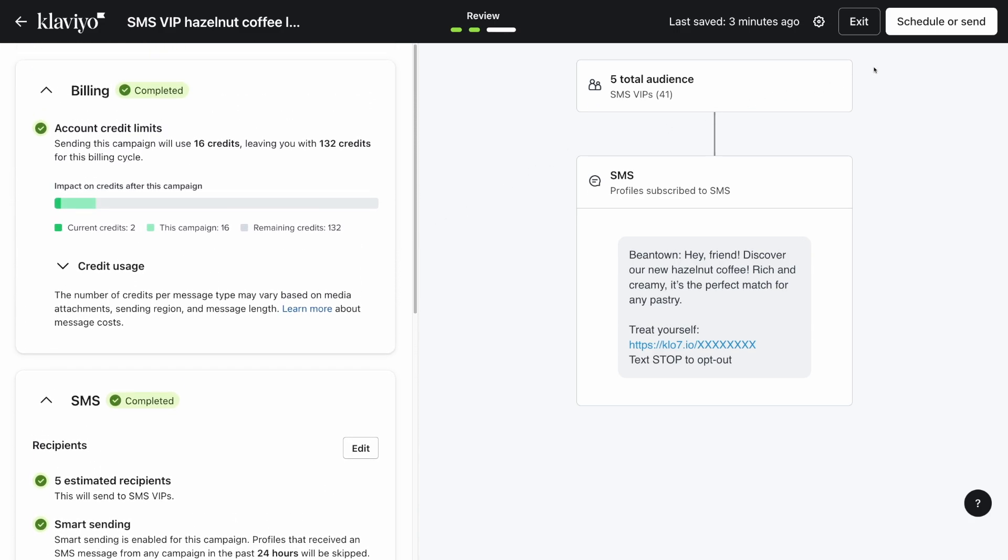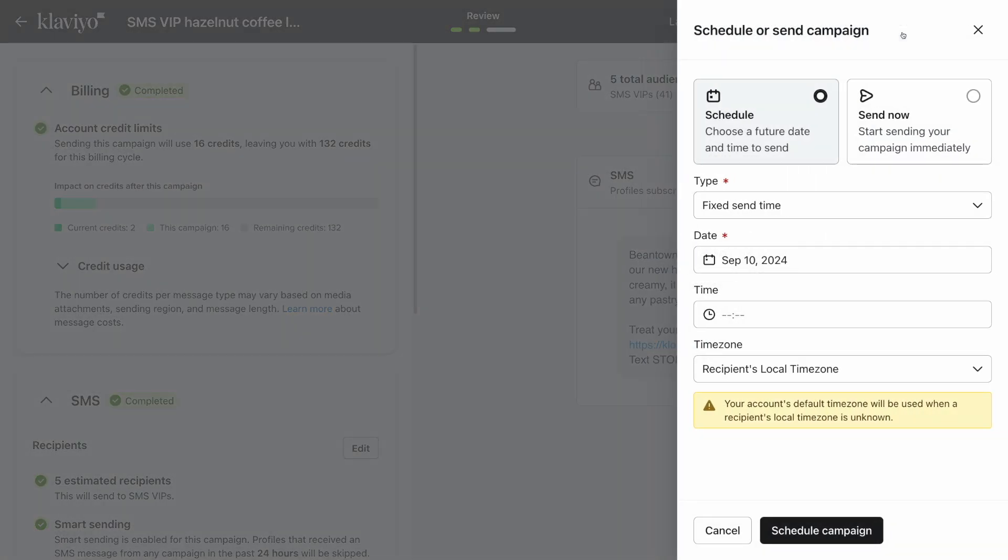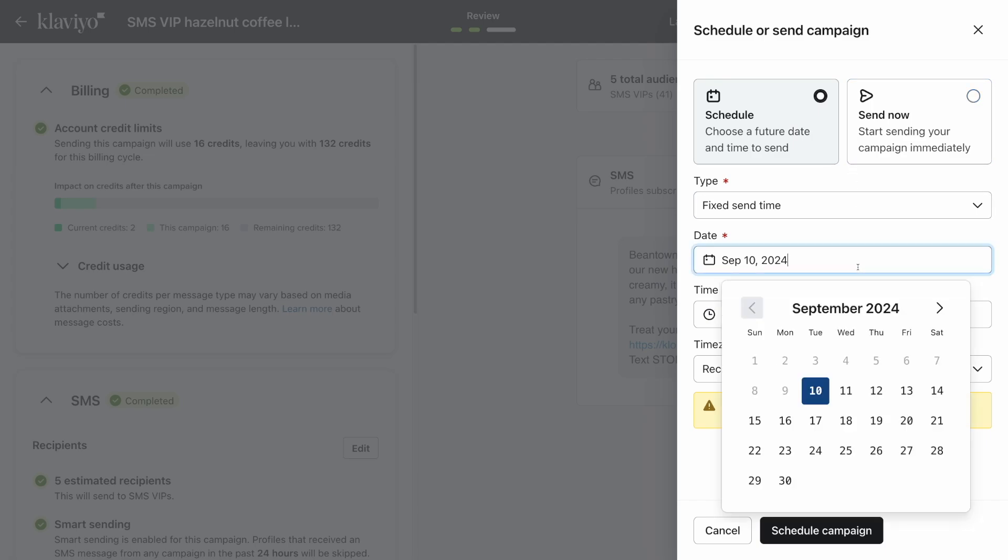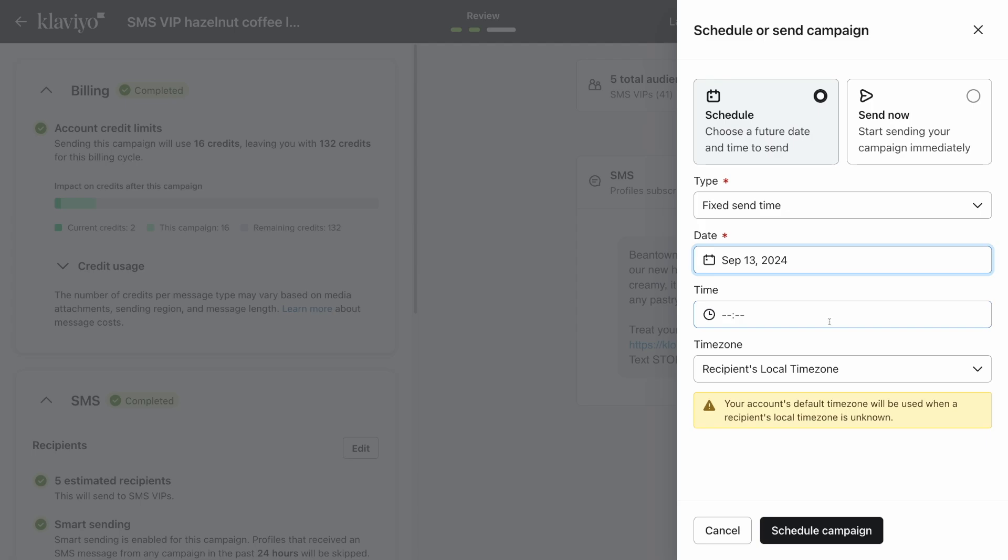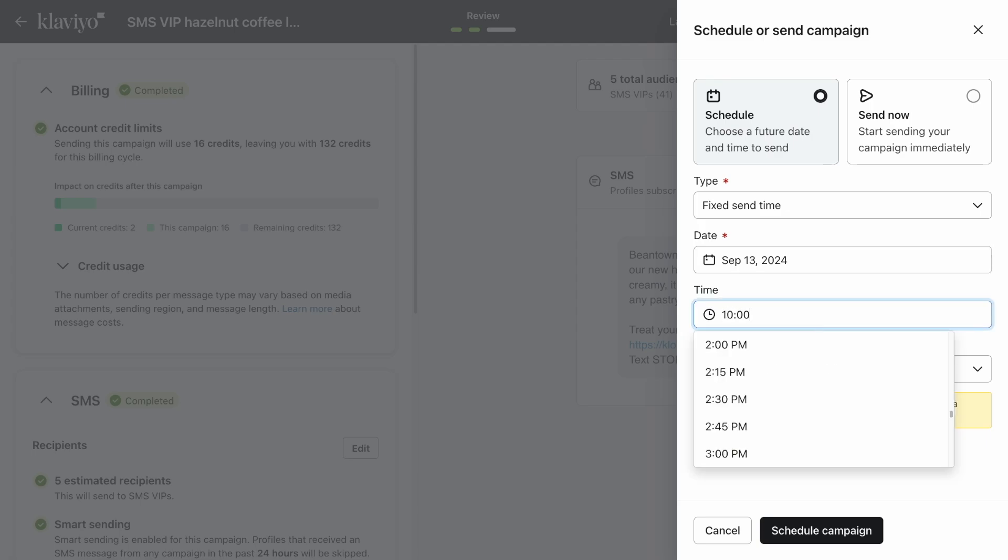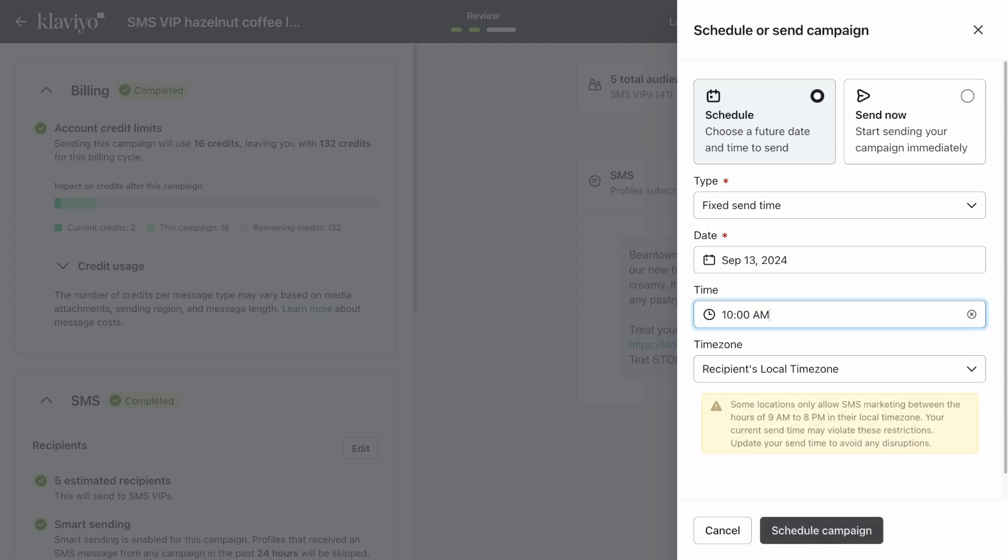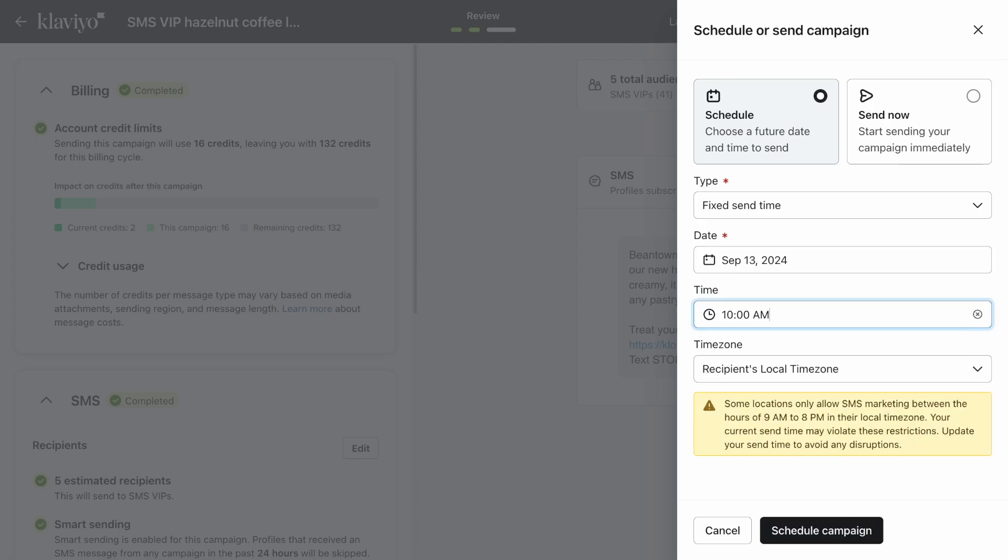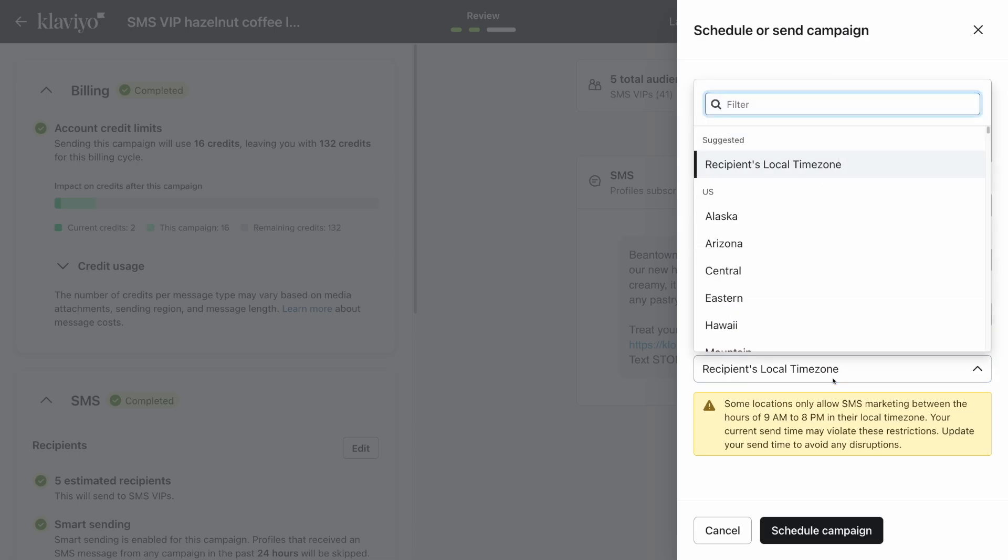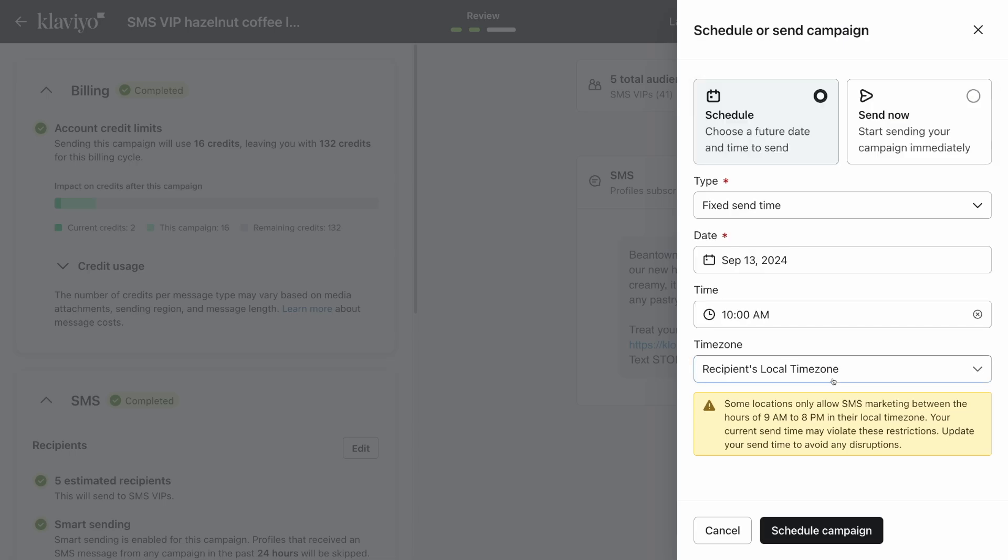Click on schedule or send at the top right. You can then select either to schedule your SMS campaign to send at a later date or send immediately. If you choose to schedule the campaign, use the dropdowns to specify exactly when you'd like your SMS to be sent. Note that the time zone is defaulted to your recipient's local time zone. It's recommended to use this setting to ensure your messages aren't sent during quiet hours.